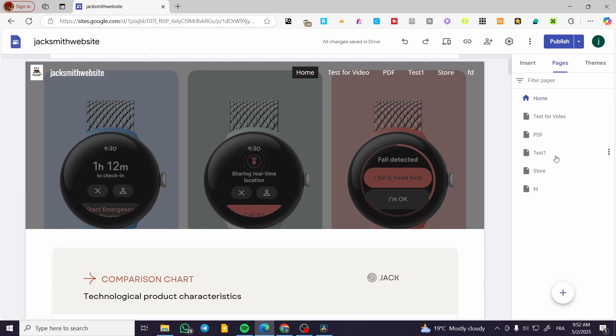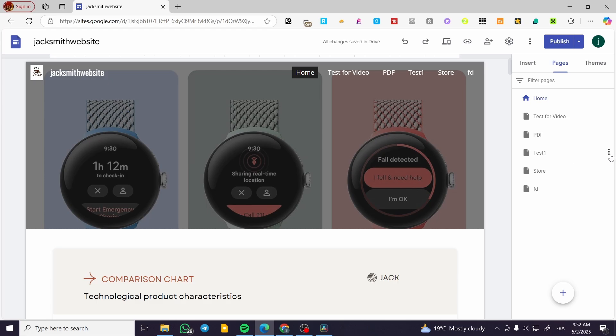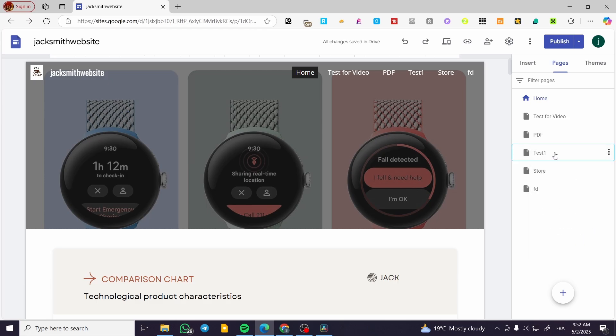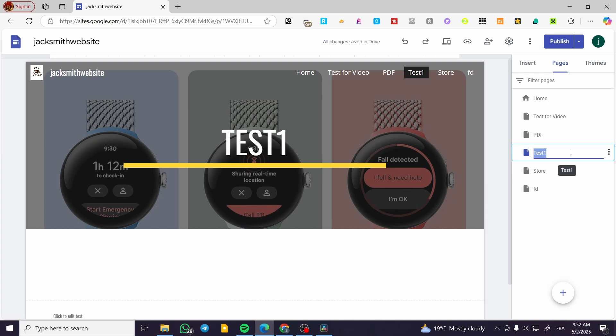Now how can we create a drop-down menu again, for example for this test? I'm going to have this test renamed. Let's have it just like that.